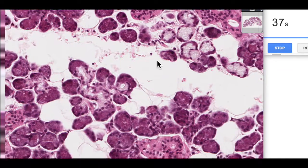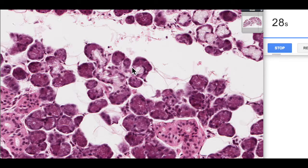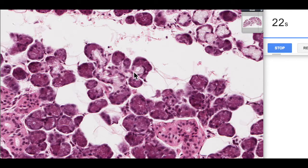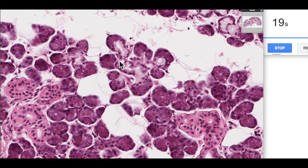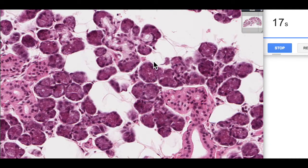One thing you will find with mixed glands that have both mucous and serous acini is that if the serous are associated with the mucous glands, we often get these little caps of cells which we call a serous demilune — a half-moon shape of serous cells overlying a mucous acinus. You can see those if you zoom around and are able to find them.